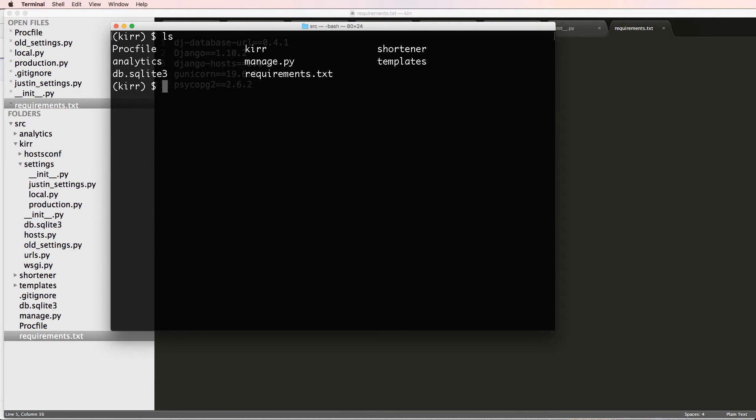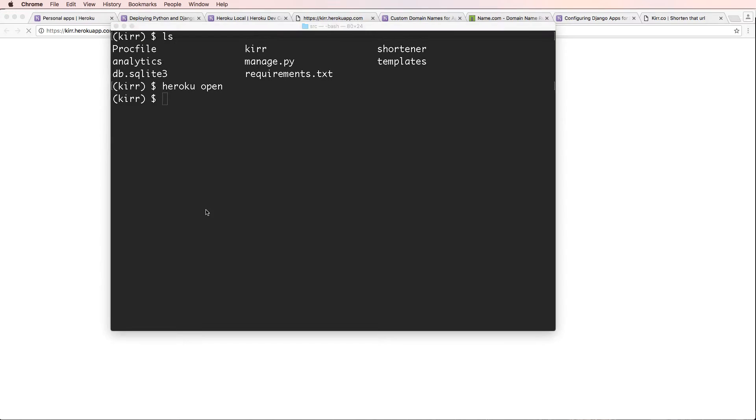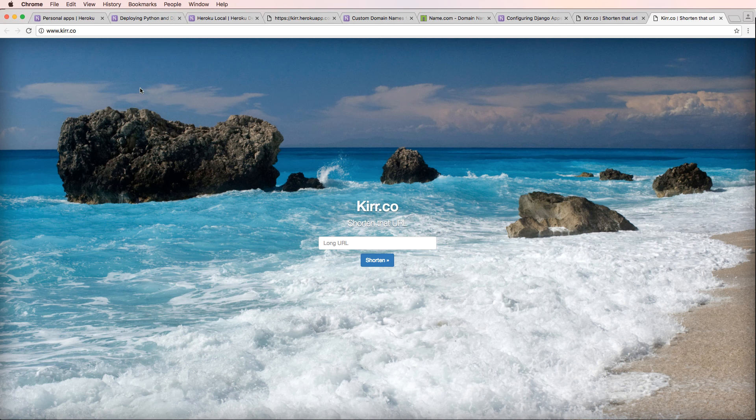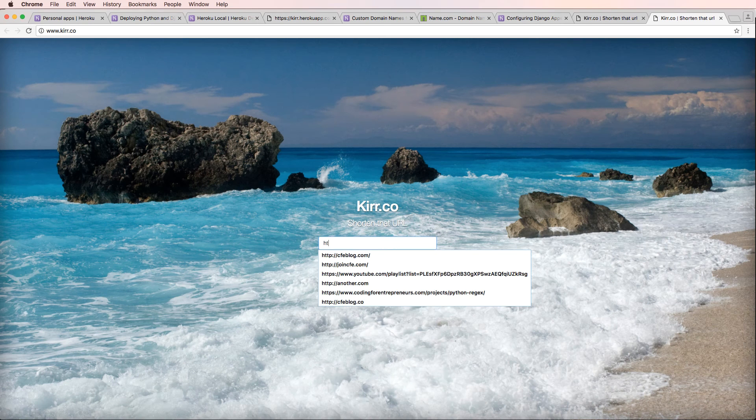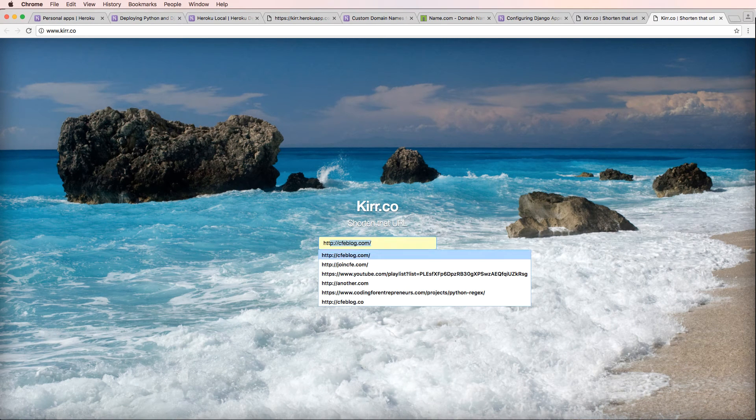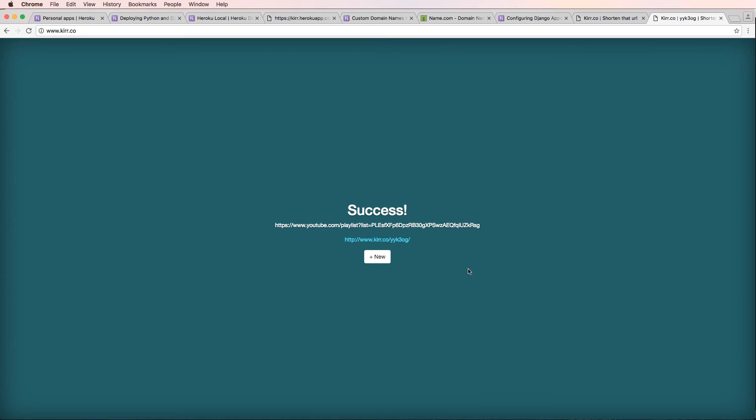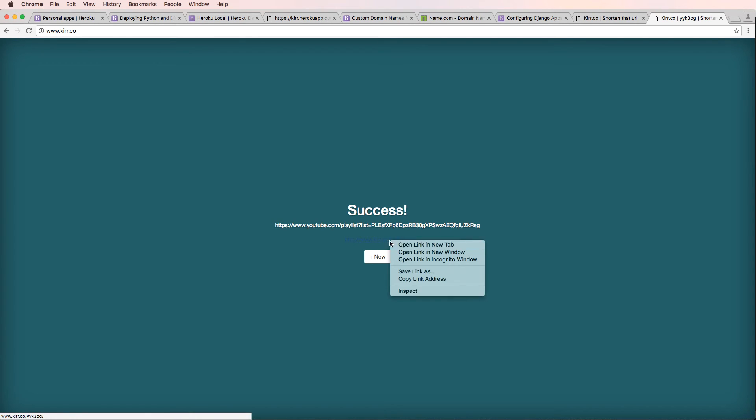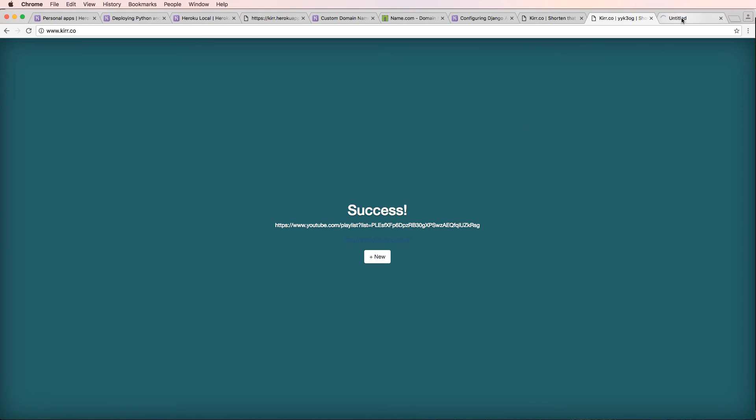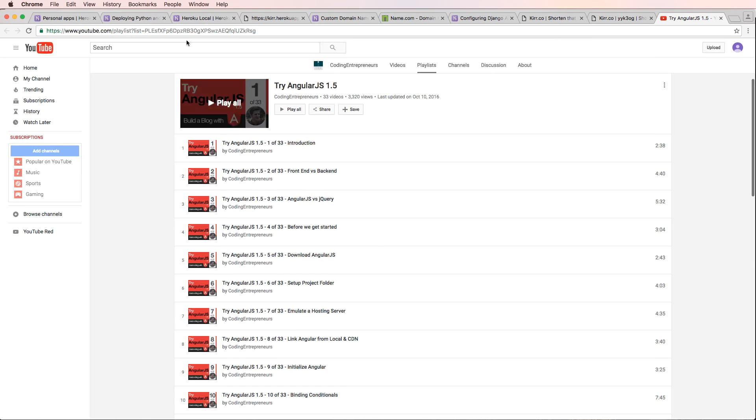And we'll clear everything out. Now we'll do heroku open. And this should take us to kerr.co. We can put in our URL here now. We'll put in that YouTube playlist, I'll hit shorten, and success, it was created. So now if I click on this, I'll go ahead and open it up in a new tab, should redirect me. It did it.